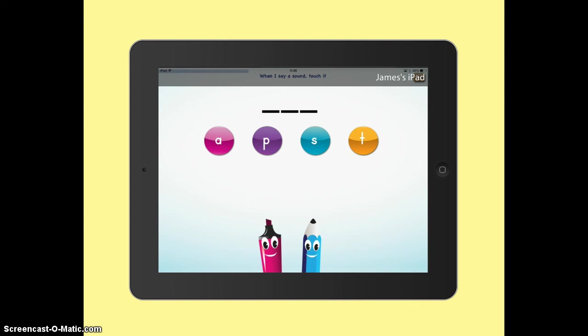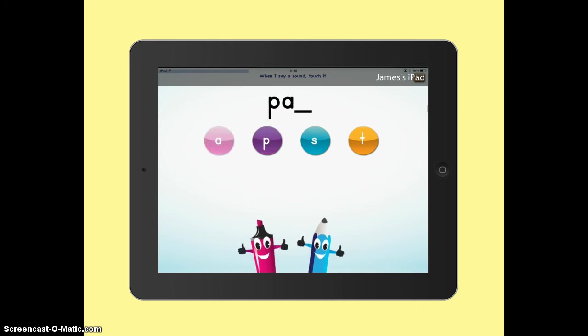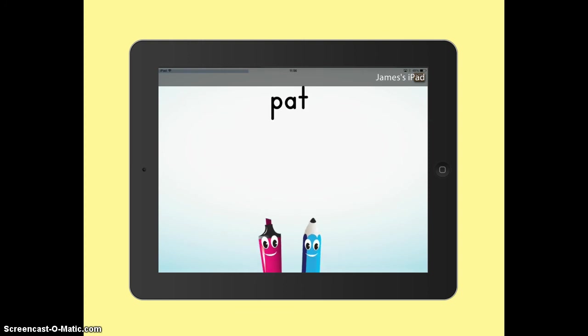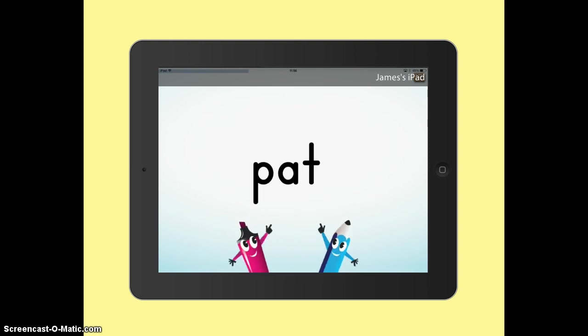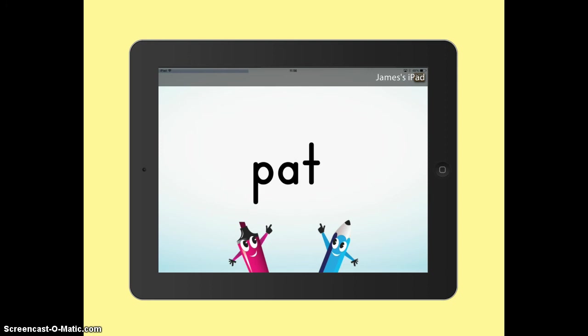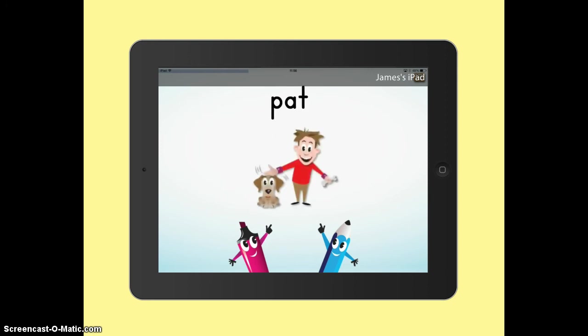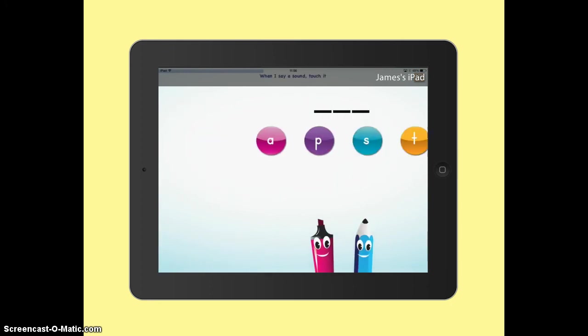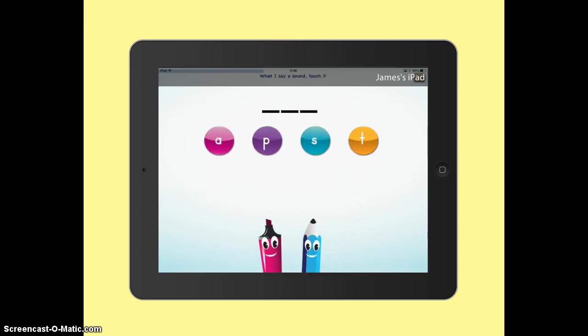So here we go, we've just done another letter. We've got another word. And then another picture appears and it will go on to the next word for us. Okay, so I'm going to stop the video here.